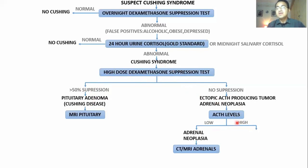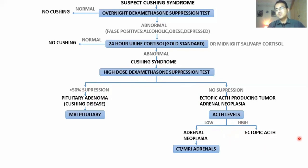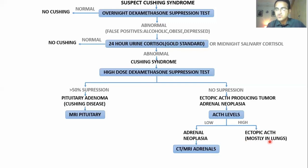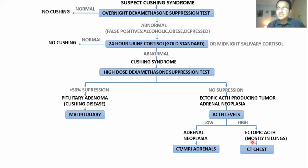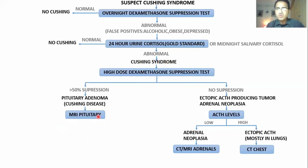If ACTH levels are high and were not suppressed by high-dose dexamethasone, it means the ACTH is coming from an ectopic source. Most commonly, this ectopic source is in the lungs, and to confirm that you go for a CT chest to see the tumor in the lungs.